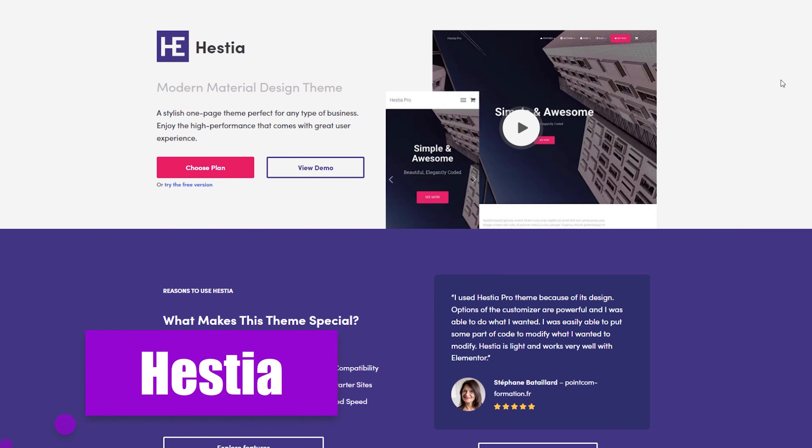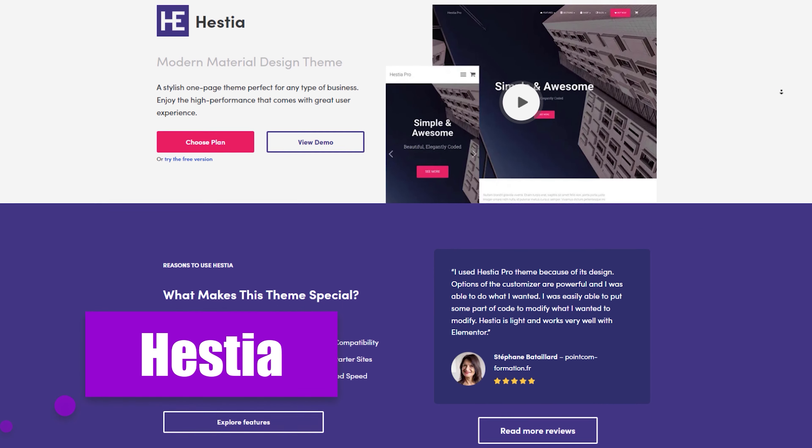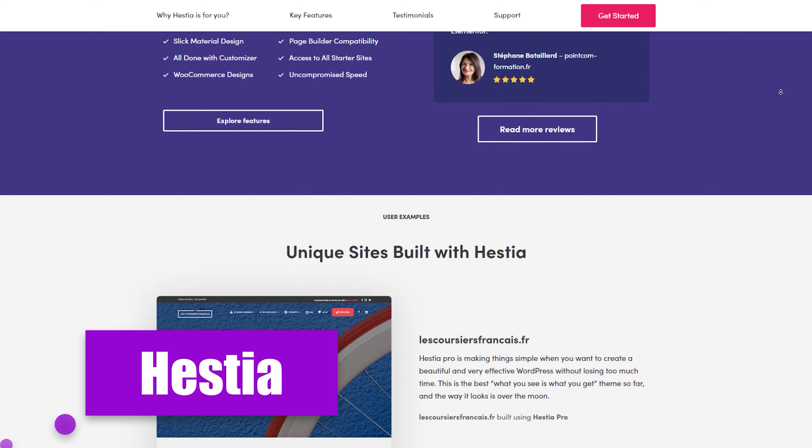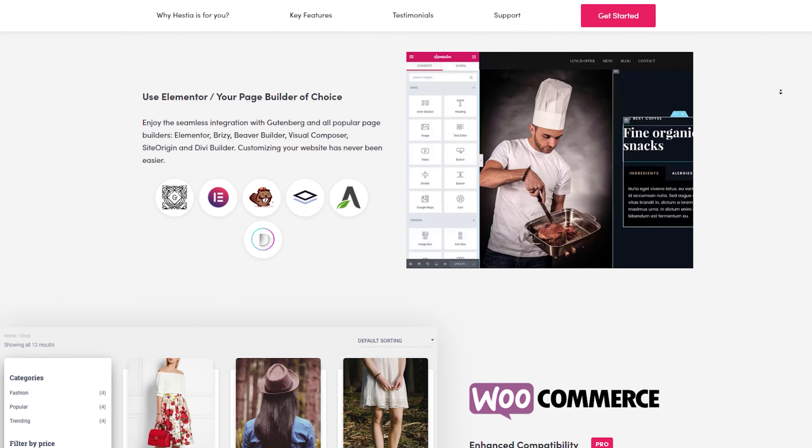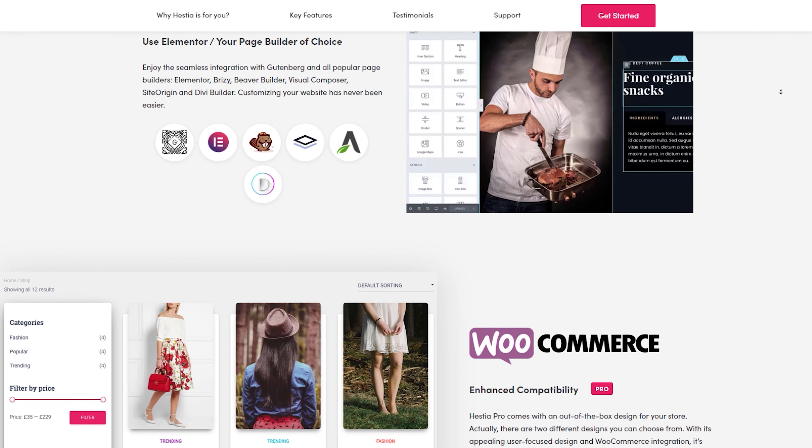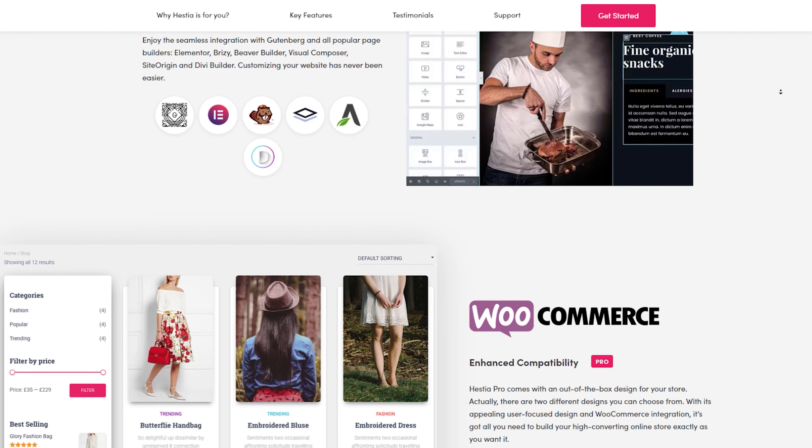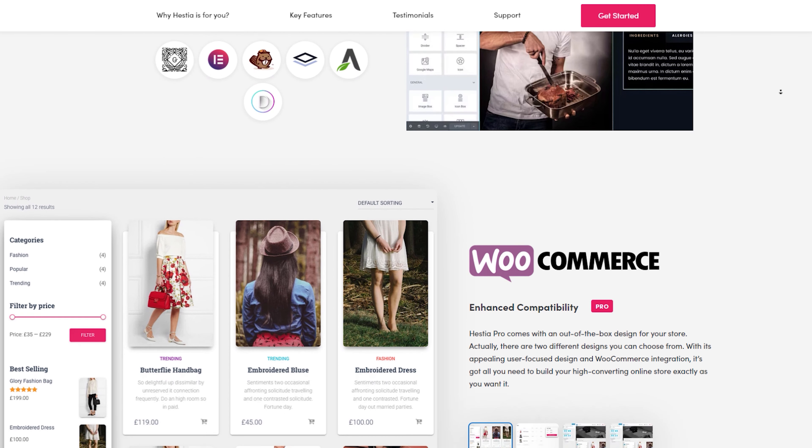Last but certainly not least, we have Hestia, a theme that's as vibrant as your imagination. Hestia offers a modern and visually appealing design, making it perfect for bloggers who want to make a lasting impression.